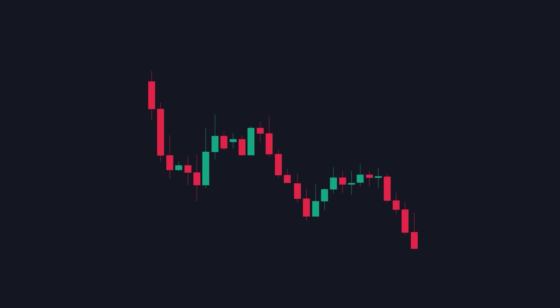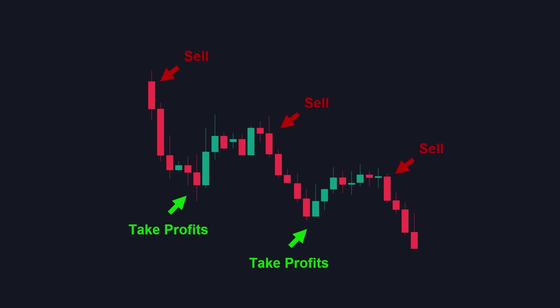If the market sentiment is bearish and traders are pessimistic about a currency pair, they tend to sell it, leading to an impulsive move in the opposite direction. As the price falls, some traders may start to feel that the currency is becoming oversold and decide to buy it back, which can again trigger a retracement.